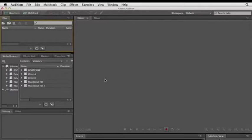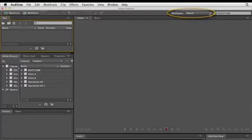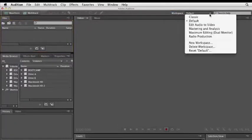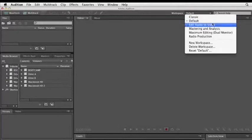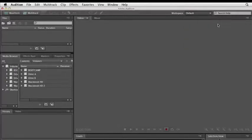As with other Adobe products, there are a handful of pre-designed layouts you can start with by clicking the workspace menu here at the top of the window. I currently have the default workspace selected. But each selection opens a different set of panels and arranges them differently as well. For example, if I were working on the audio for a video project, I might select Edit Audio to Video.